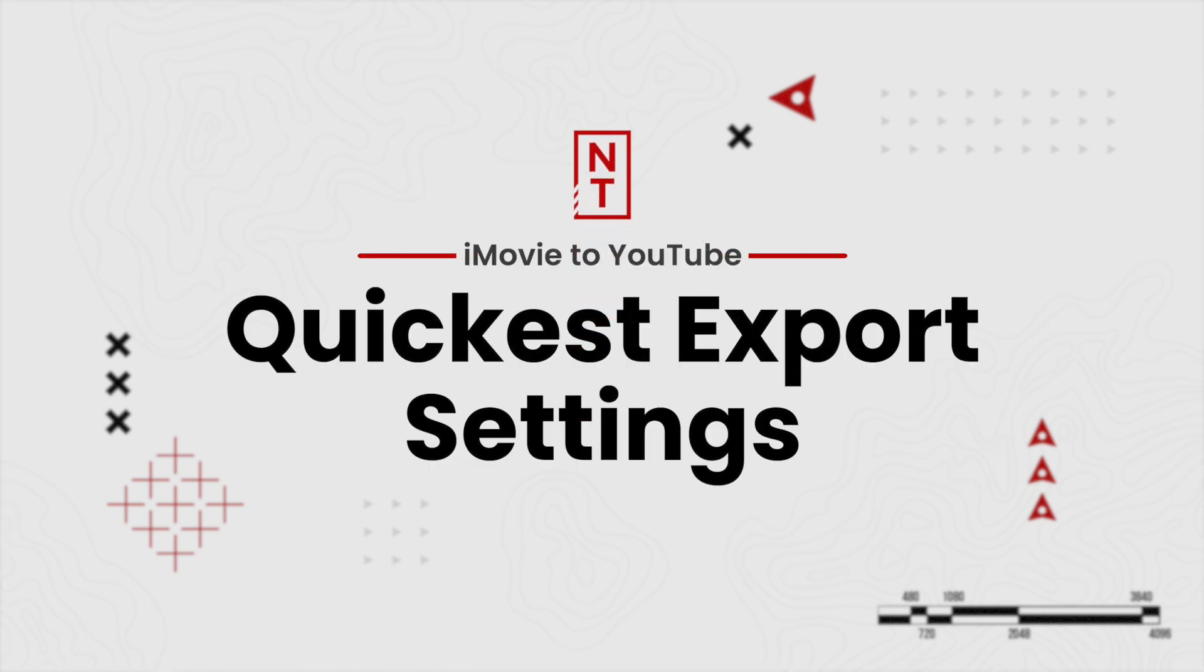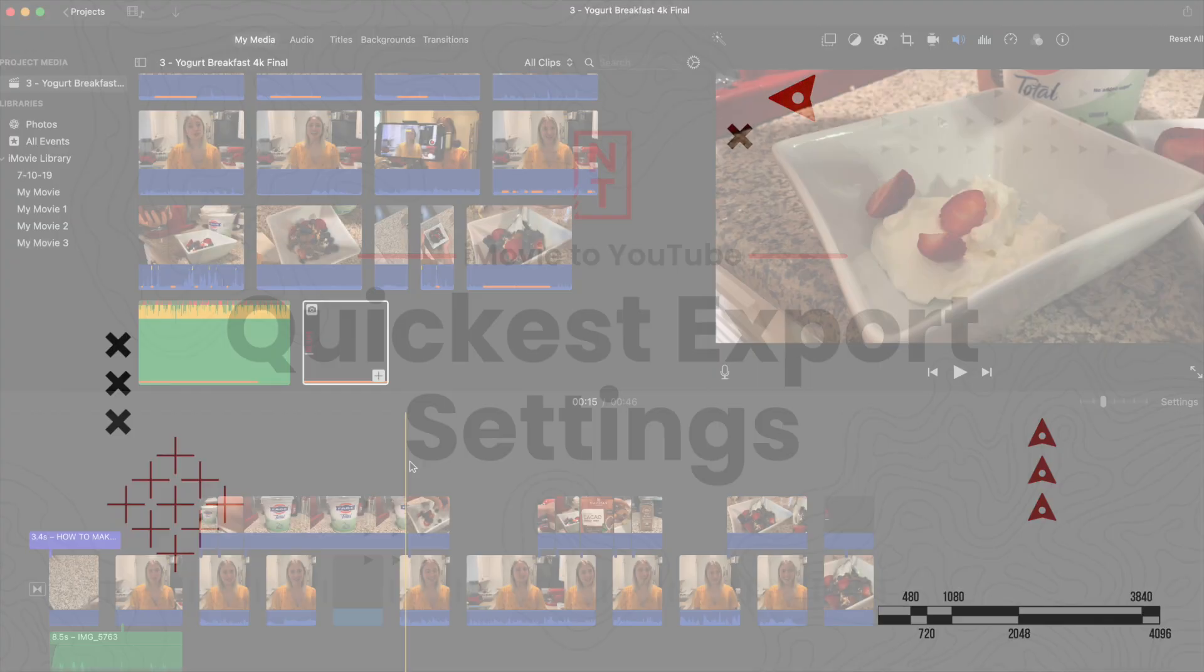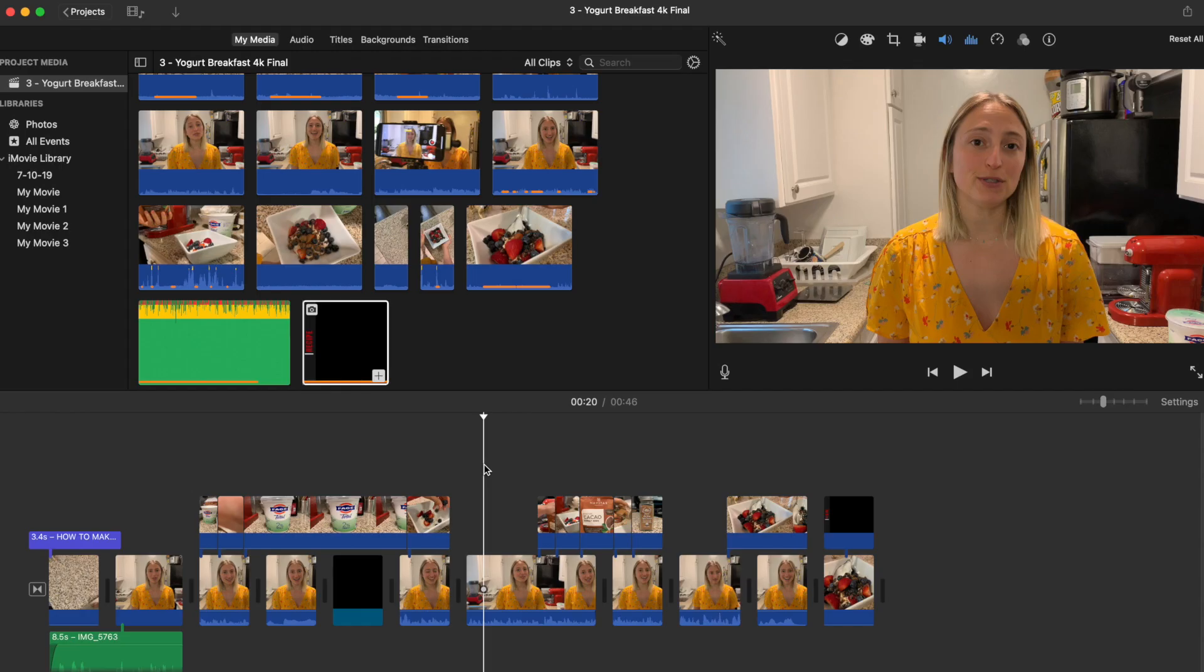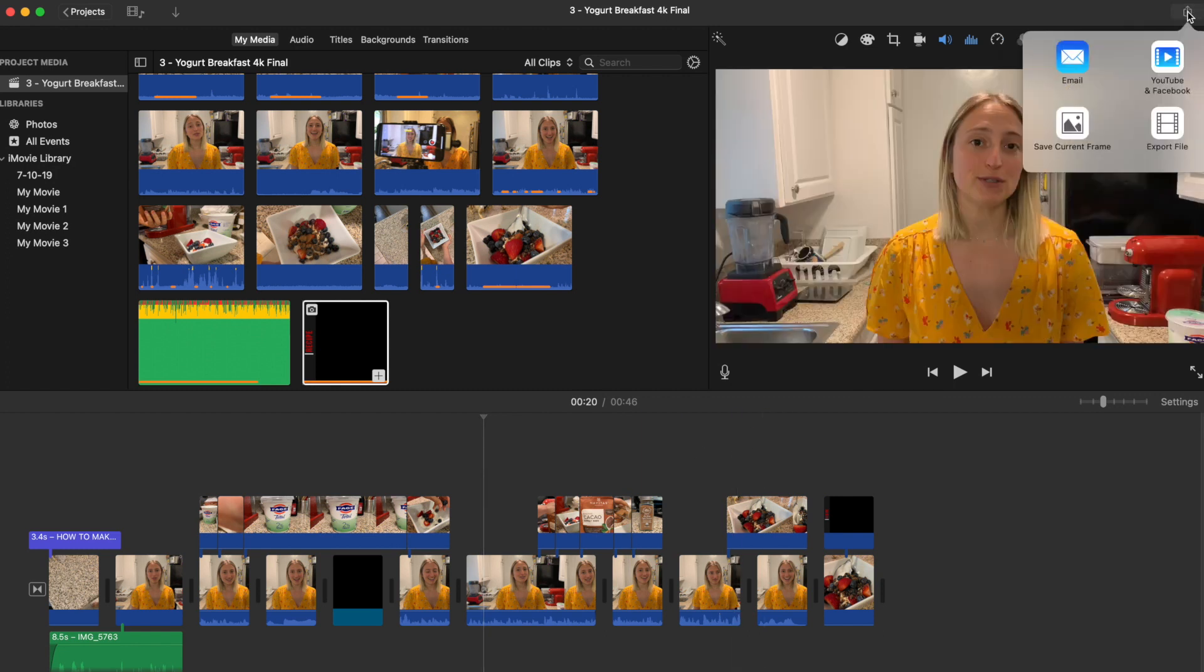So let's hop over to iMovie. In here we've got our finished film and we want to export to YouTube. Now if you've used iMovie in the past they did have a connection where you could automatically connect to your YouTube channel and upload it directly. That's not a feature anymore, so we're going to go up to the top right where the little arrow is, the share button, and go to YouTube and Facebook.